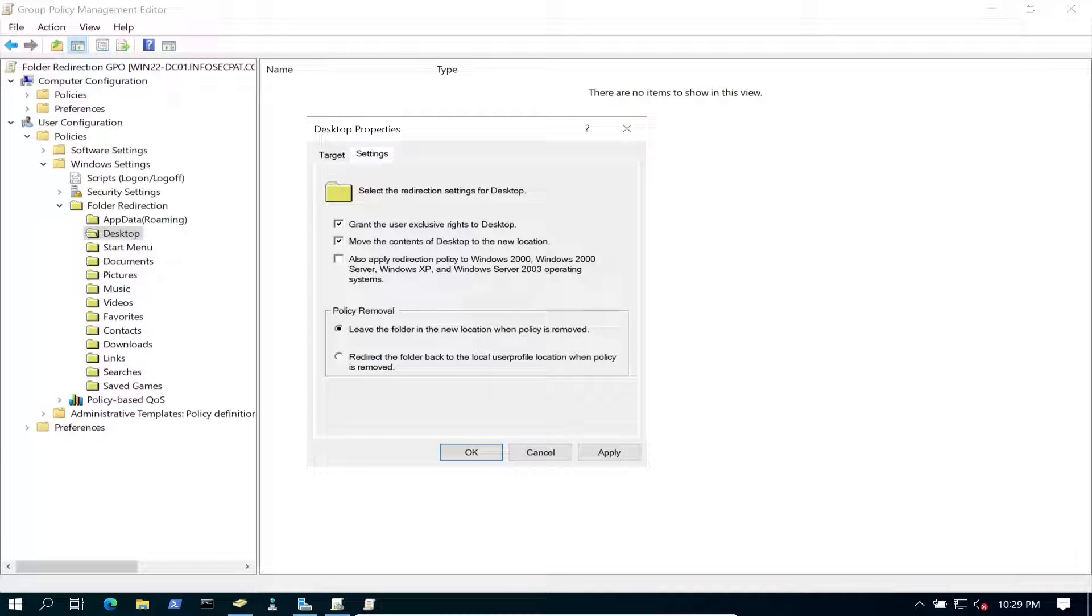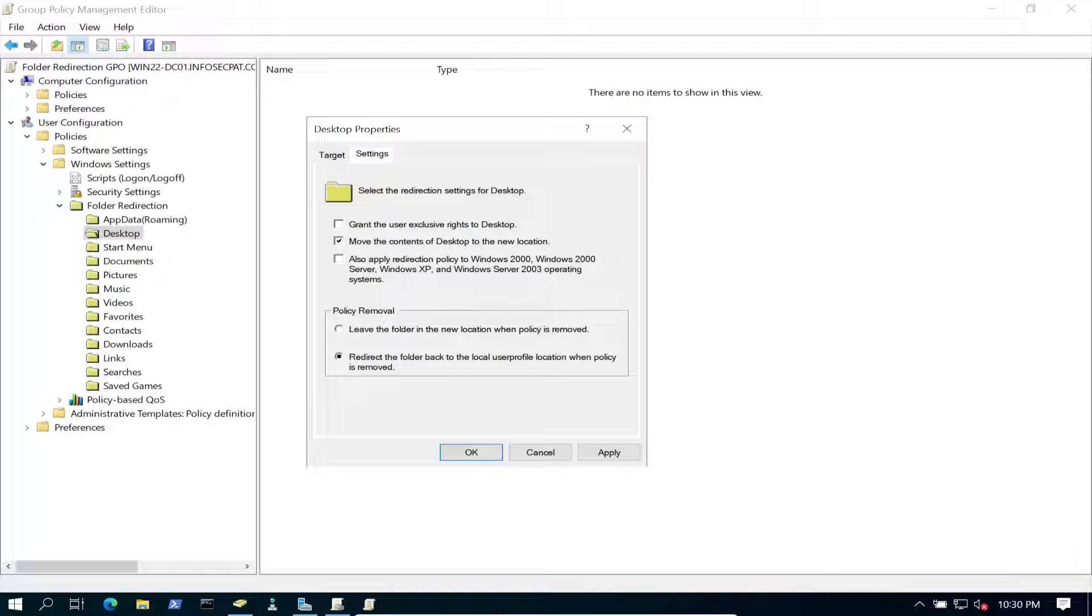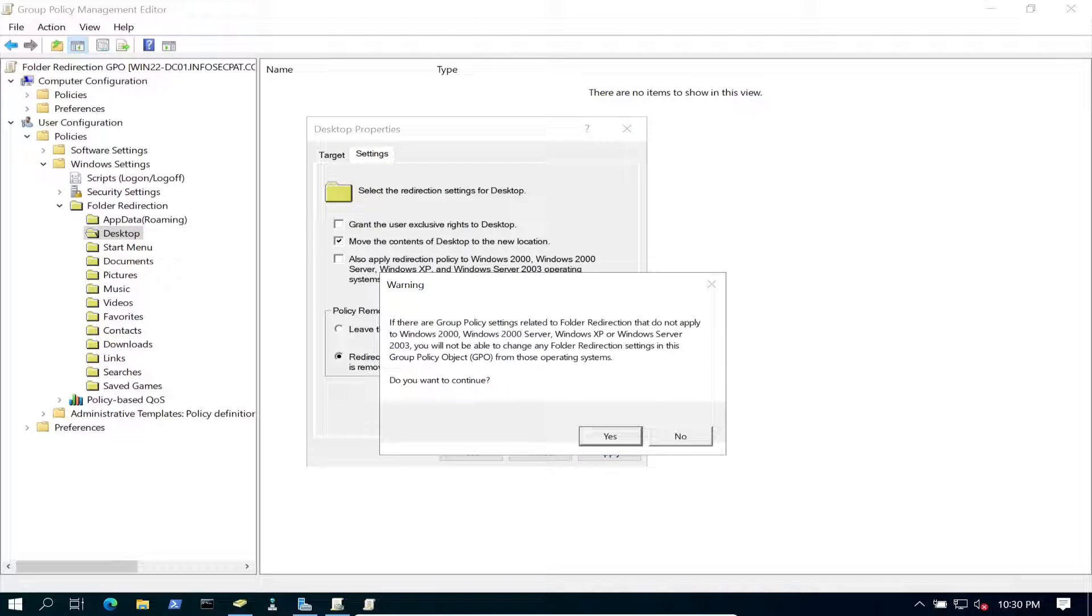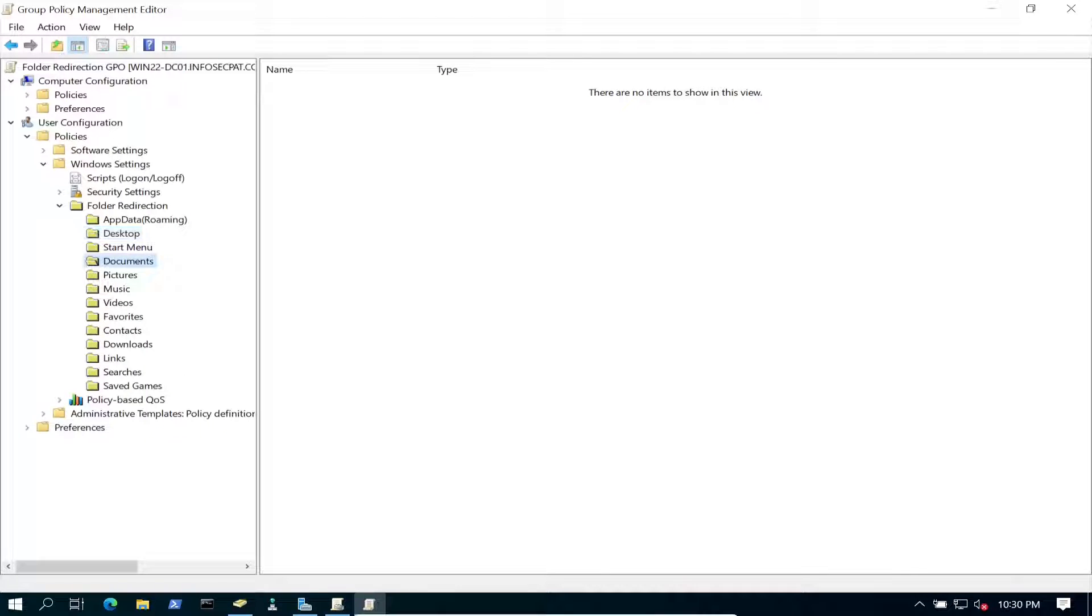Let's go to settings. We're going to redirect back to the local user profile when it's removed. So say for example, we remove this policy, this is a good practice because you can create a lot of headache. What if the person needs their stuff on their desktop or their documents, you know, you should just always do that. So another thing is I want to uncheck grant the user exclusive rights to the desktop. Let's go ahead and hit okay.